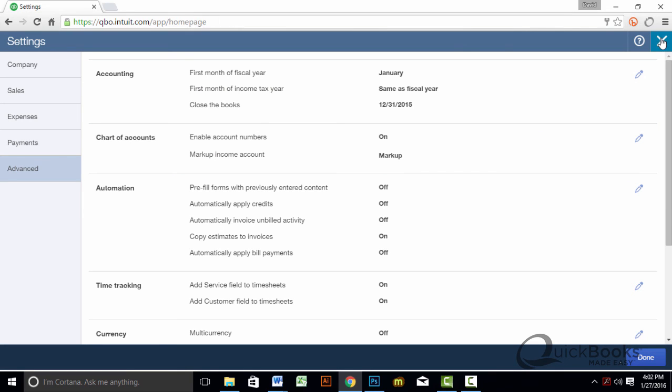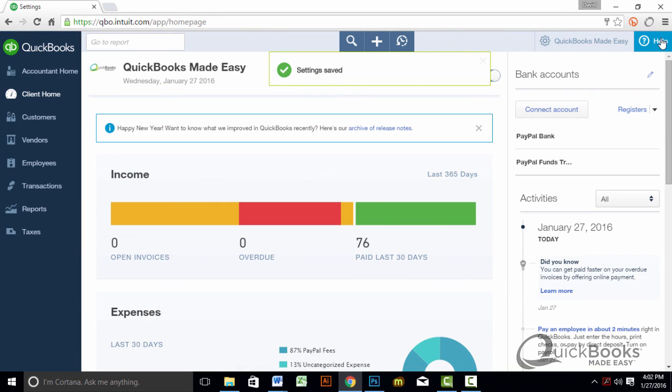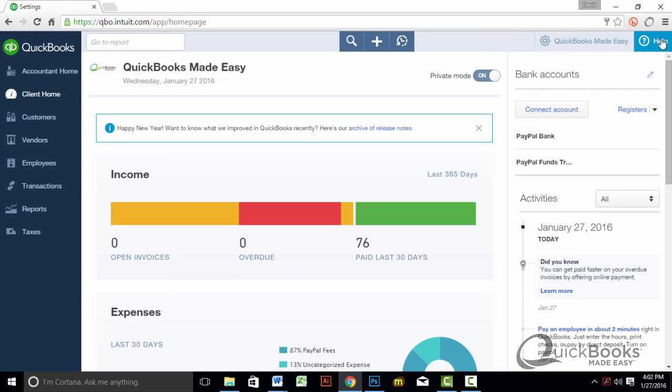Go ahead and close out of this, and we're good to go, so if you have any users in the company that you do not want to change any transactions before that date, you will be set. I hope everyone is having a wonderful January, and we'll see you next month. Bye-bye.